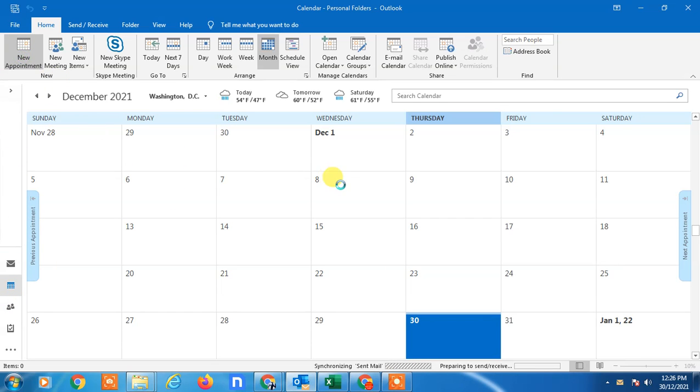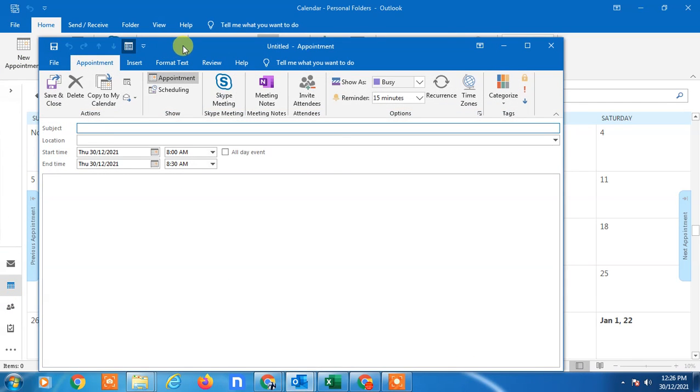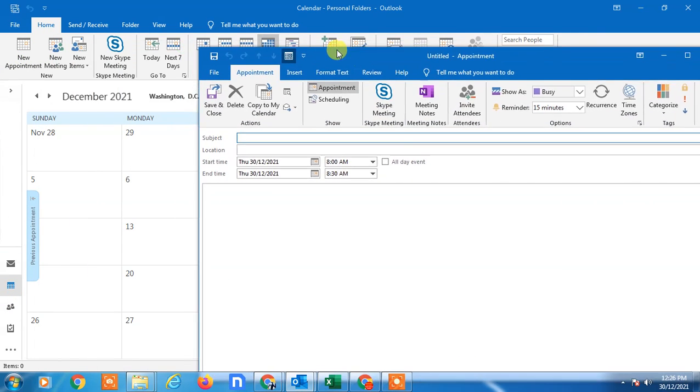Now go to the new appointment. Here you can see there is a new appointment we are going to create. First, you can enter the subject line. You can enter the location also, whatever.